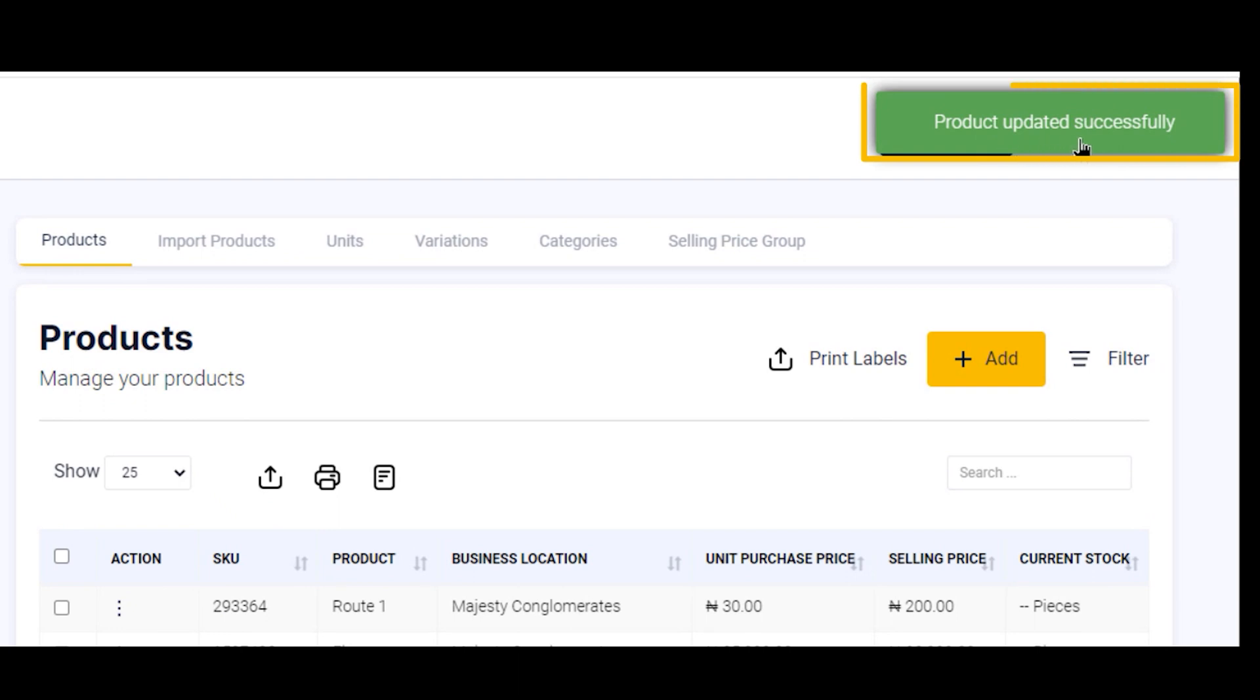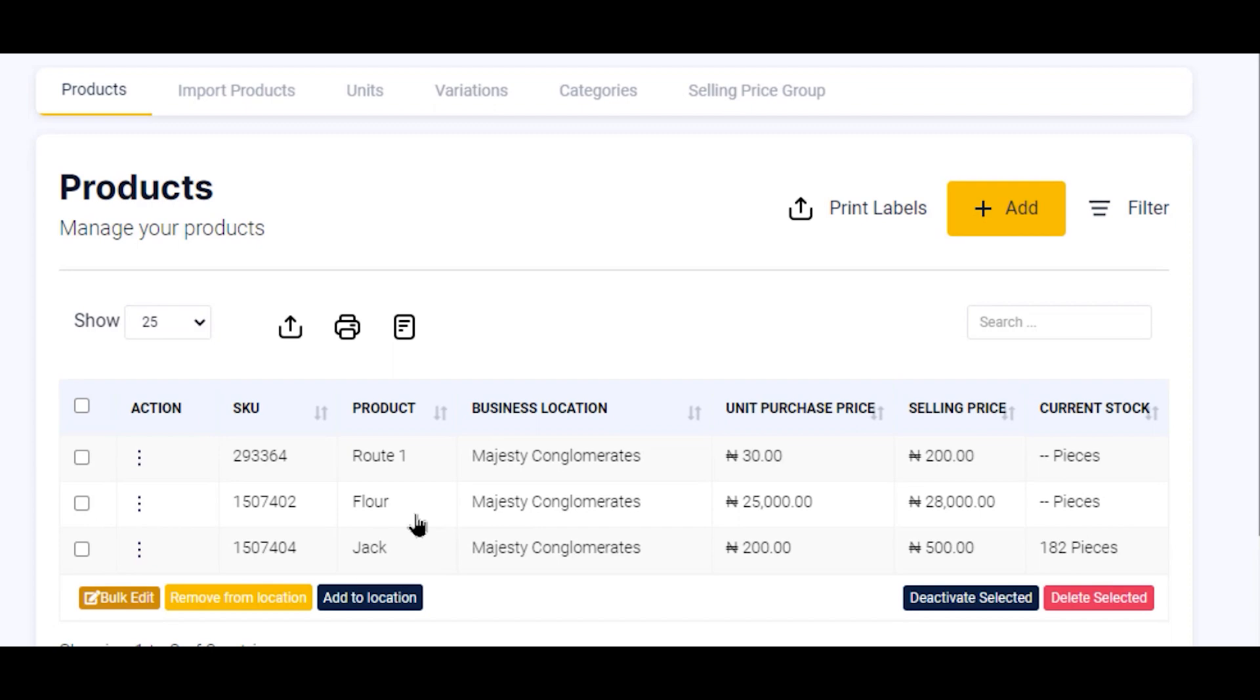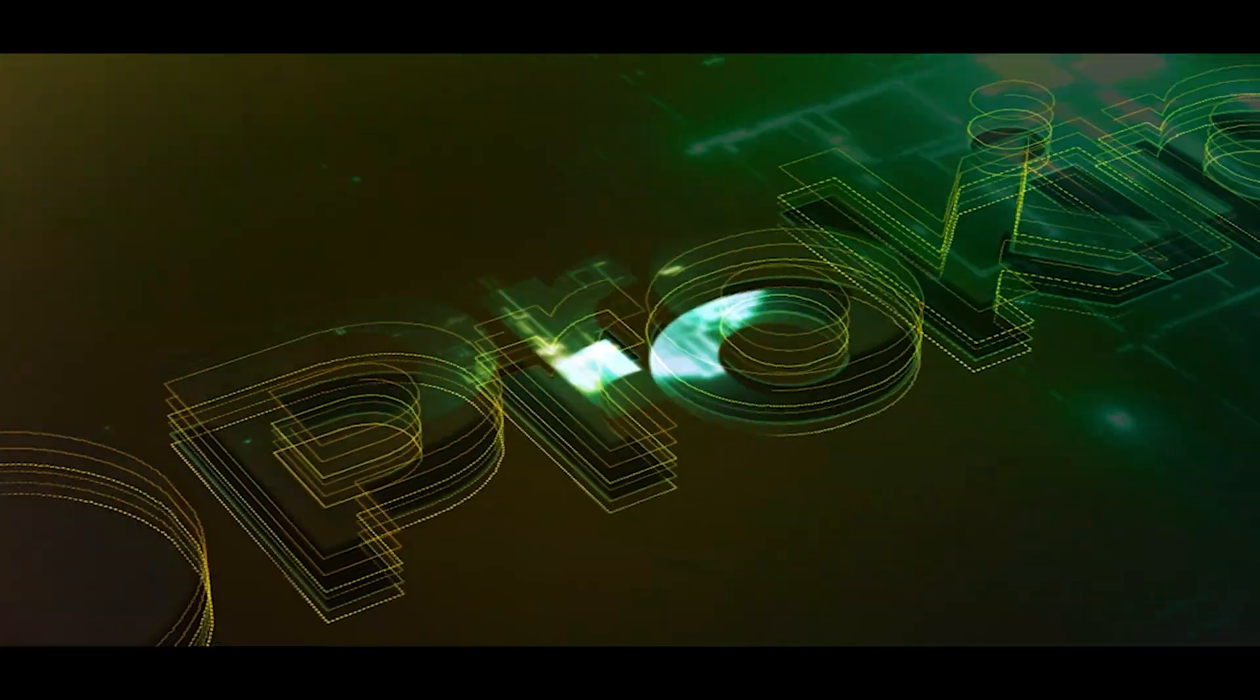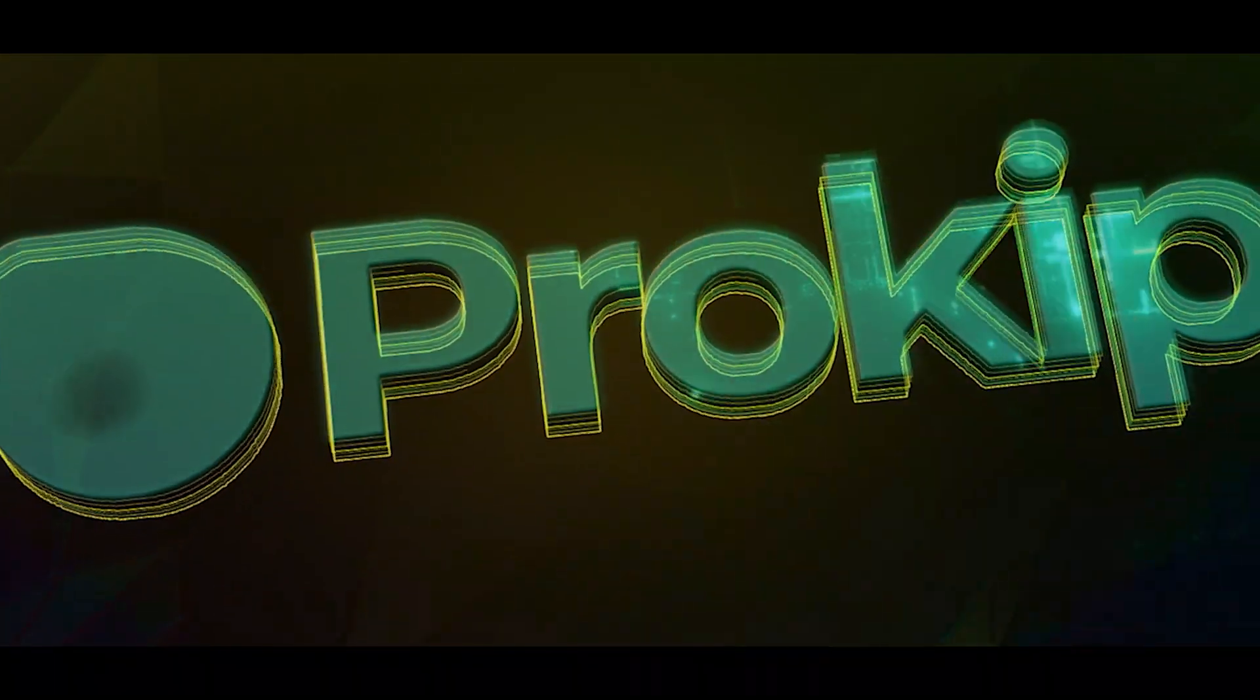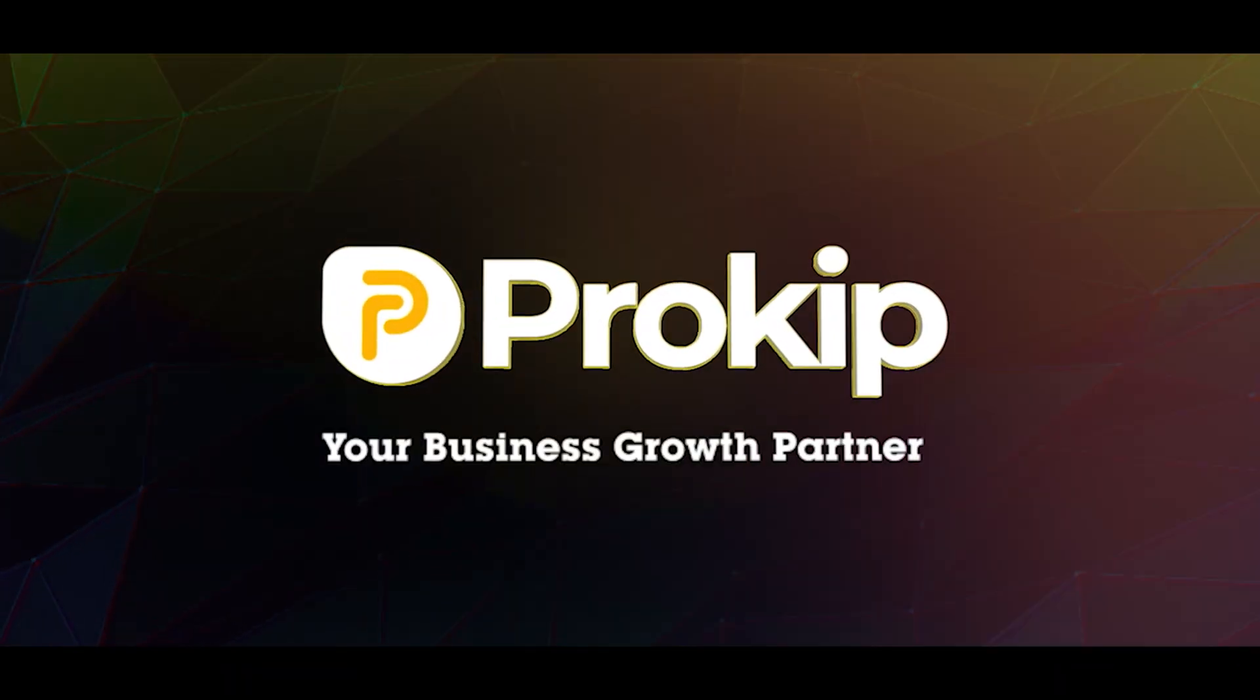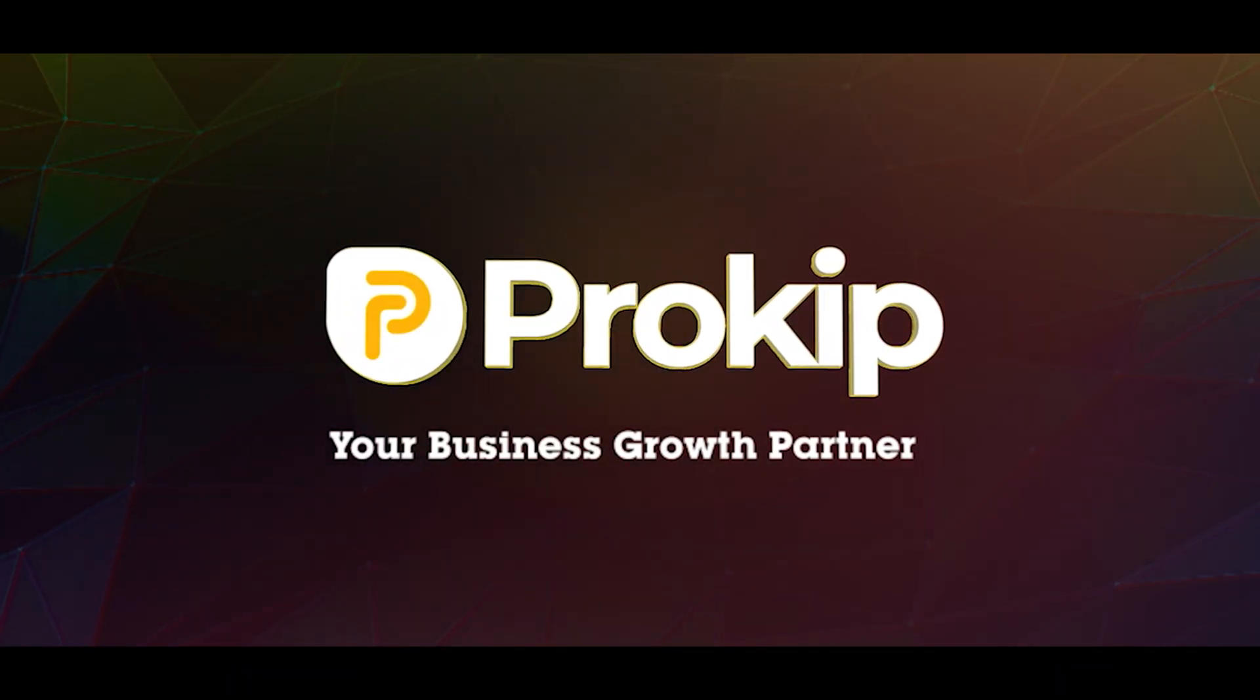So we have successfully disabled stock management for my product Flour. I hope that was simple and short. ProKip, your business growth partner.